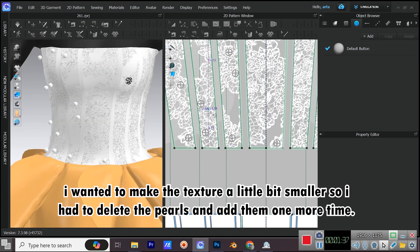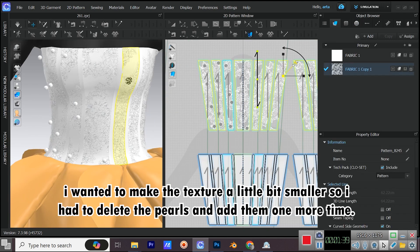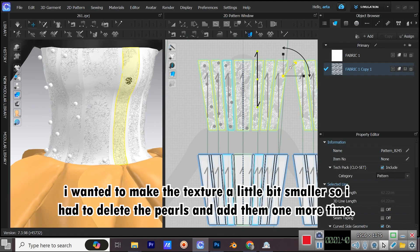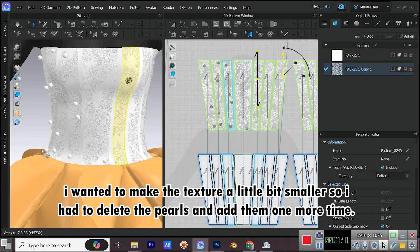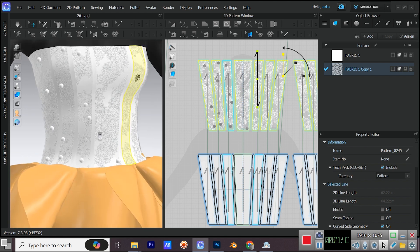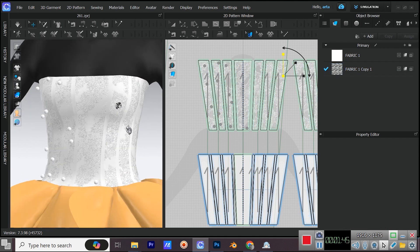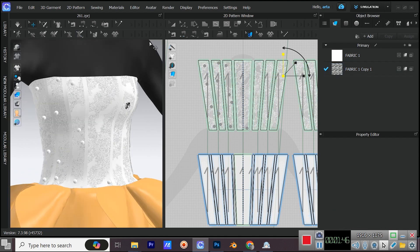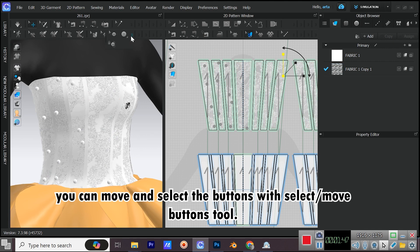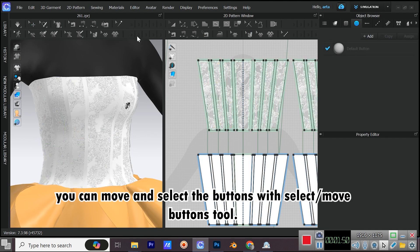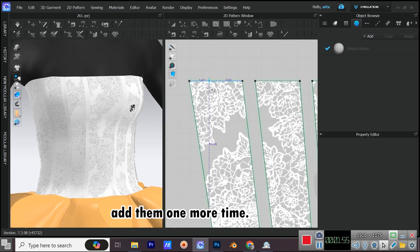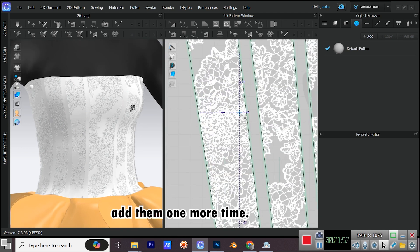I wanted to make the texture a little bit smaller, so I had to delete the pearls and add them one more time. You can move and select the buttons with Edit Slash Move Buttons Tool. Add them one more time.